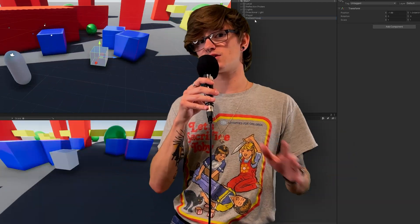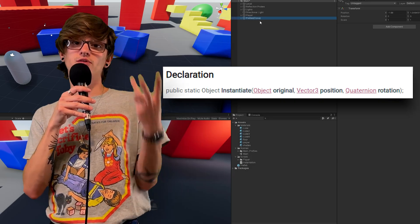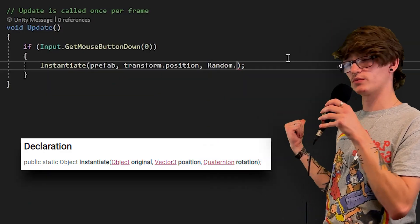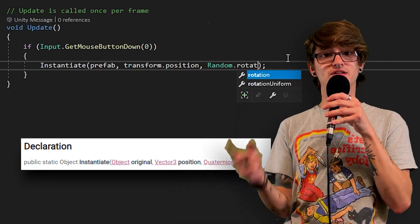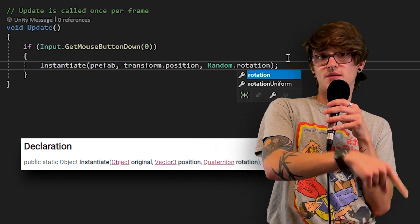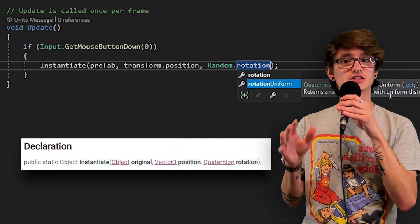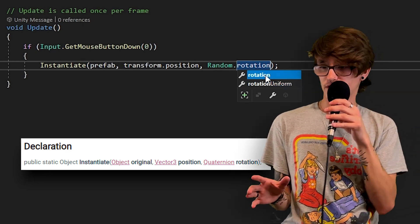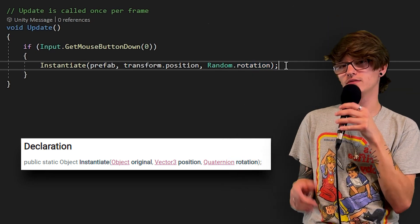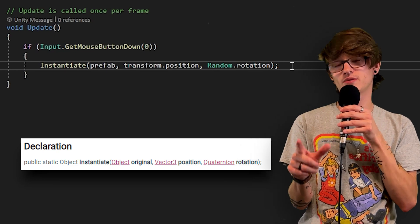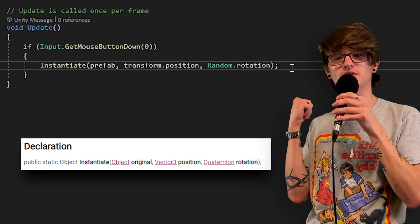Moving on, the next override is the one that asks for an object, a position, and a rotation. In this example, I put in transform.position for the position variable, which is just where my player is because I have the script attached to my player. And for the rotation, I'm using Random.rotation — a random rotation provided by the Random class inside of Unity. You can put whatever position and rotation you want; these are just the ones I'm using in this example.